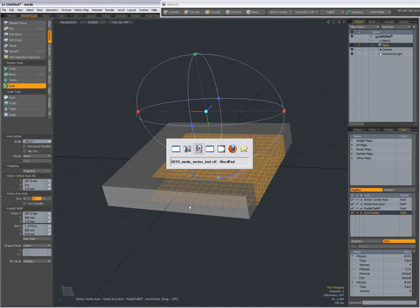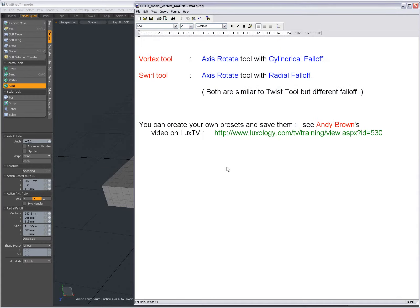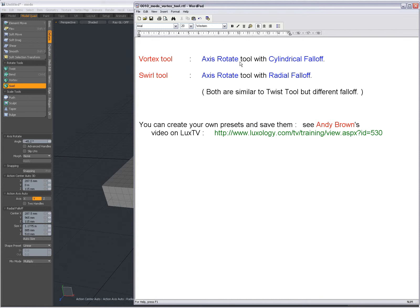Just wanted to show you the Vortex Tool and the Swirl Tool, similar to the Twist Tool. The Vortex Tool is the Axis Rotate Tool with cylindrical falloff, and the Swirl Tool is the Axis Rotate Tool with radial falloff.